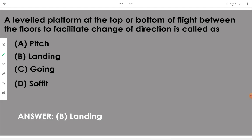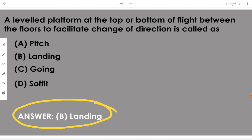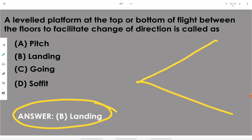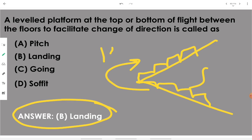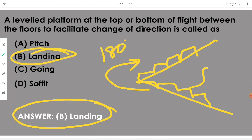A leveled platform at the top or bottom of a flight of stairs to facilitate a change of direction is called a landing. For example, in a dogleg stair, the specific portions where we turn 180 degrees are called landings.